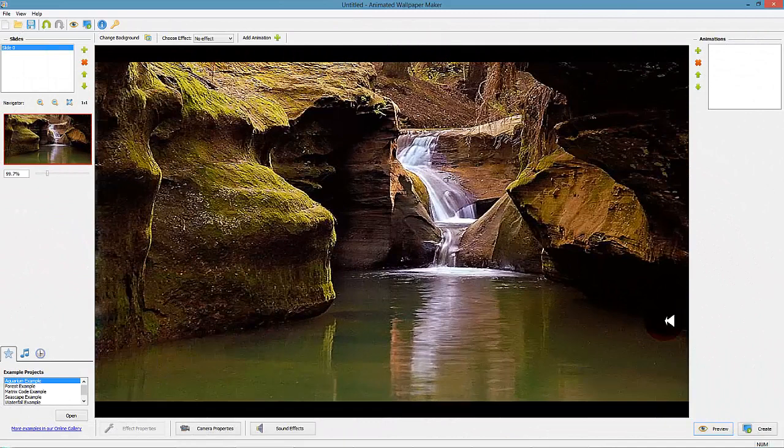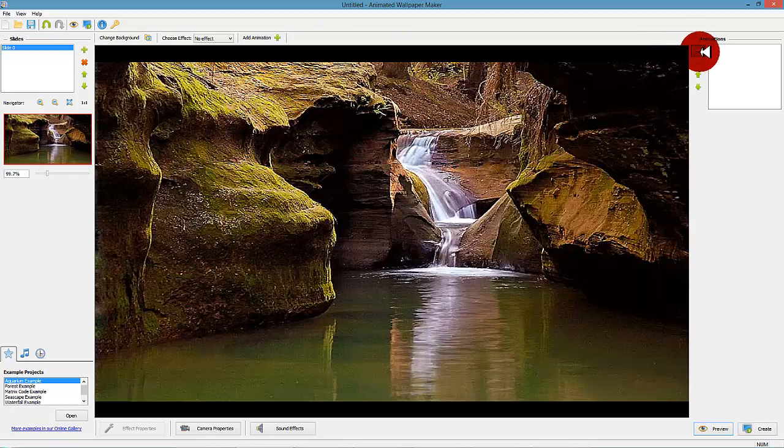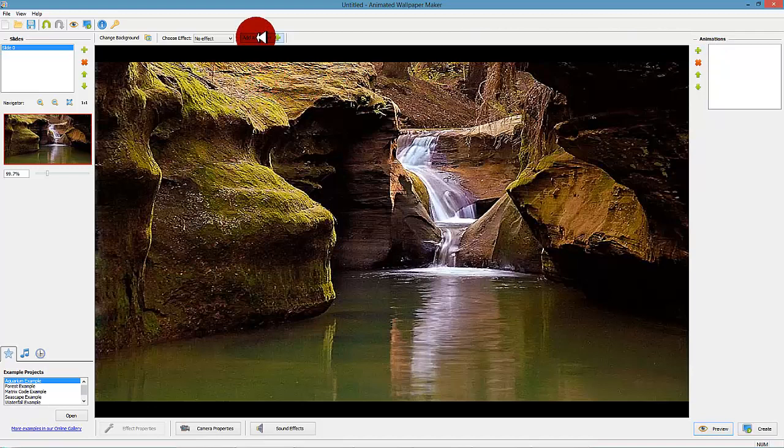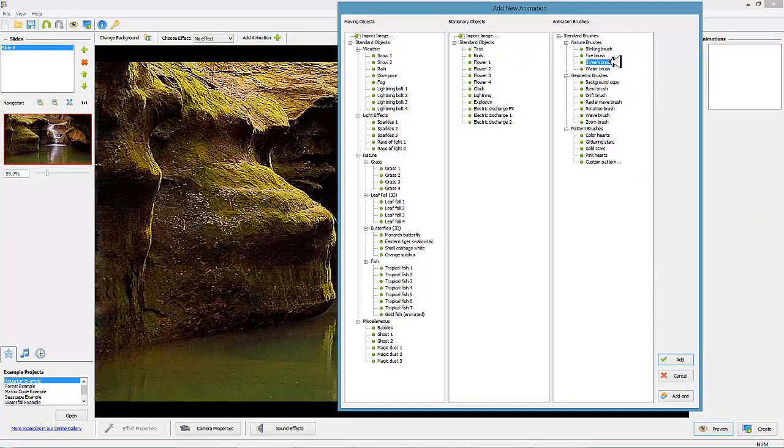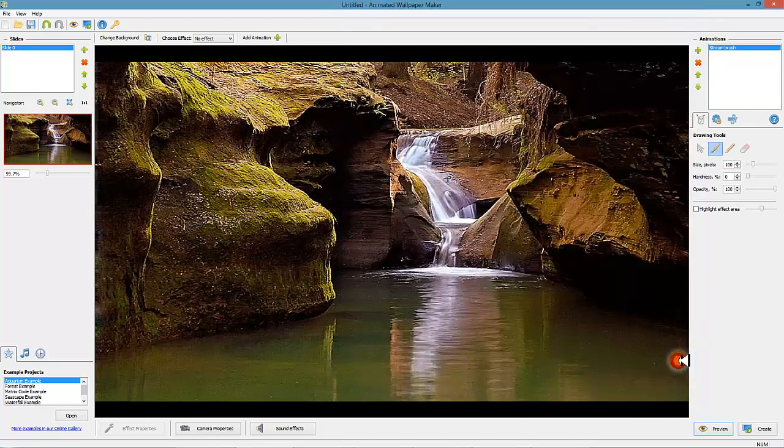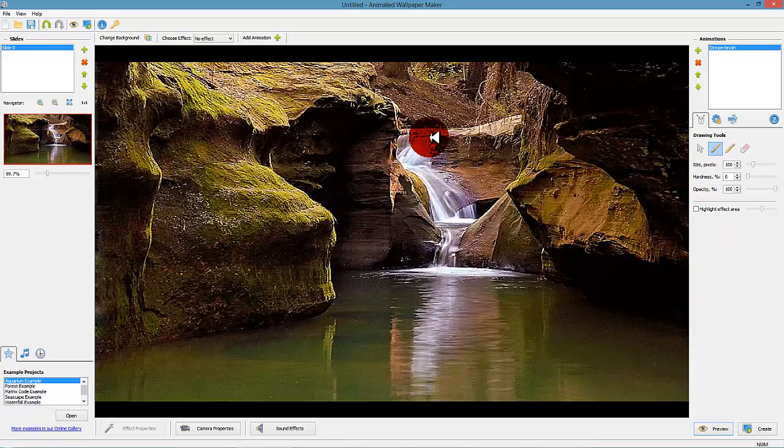Step 3: Apply the stream brush effect. Choose the stream brush effect by clicking on the plus symbol in the toolbox located in the upper right corner. You can also open the effect by clicking on the button labeled Add Animation. Click on Stream Brush and then confirm by clicking on the button in the right lower corner named Add.